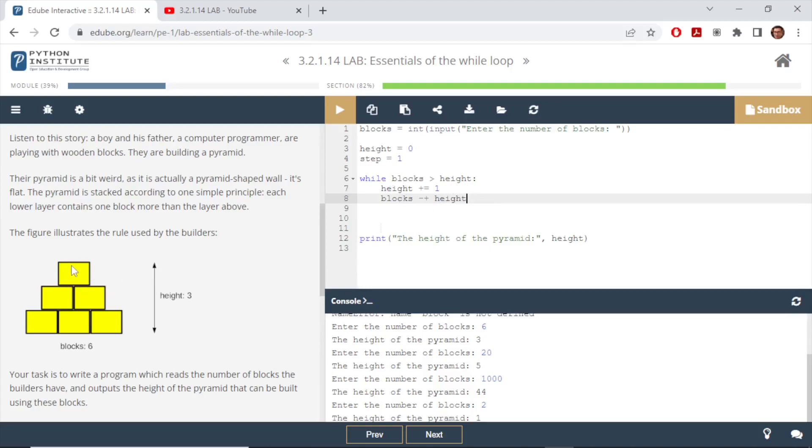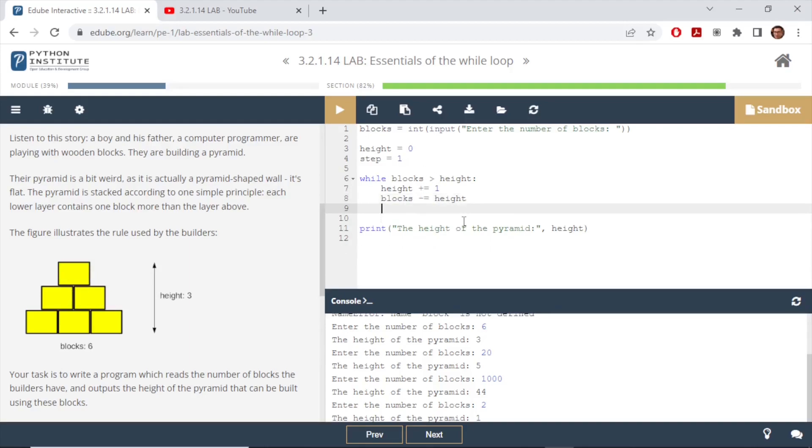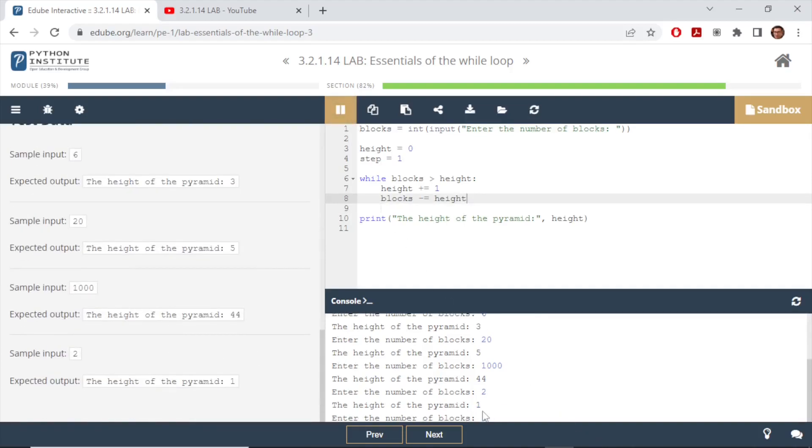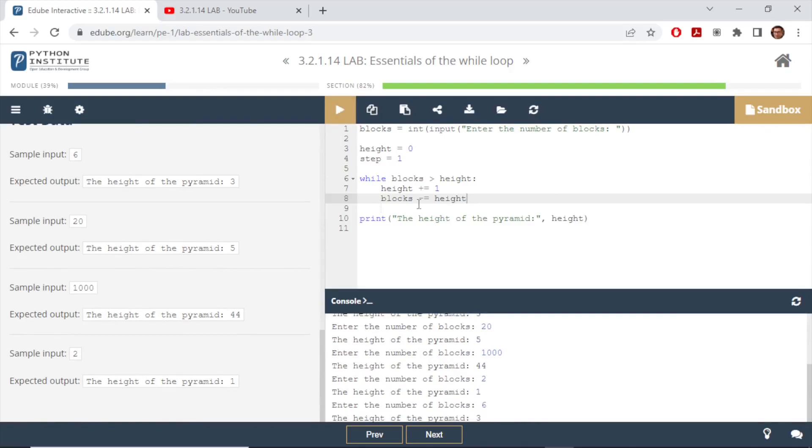So in the first step we are using the blocks, so we will reduce the blocks by that one height. In the next step we are using two more blocks, so our blocks would be decremented by that height here, minus equals height. Let's give it a run. Our test data, first is six, we got three.